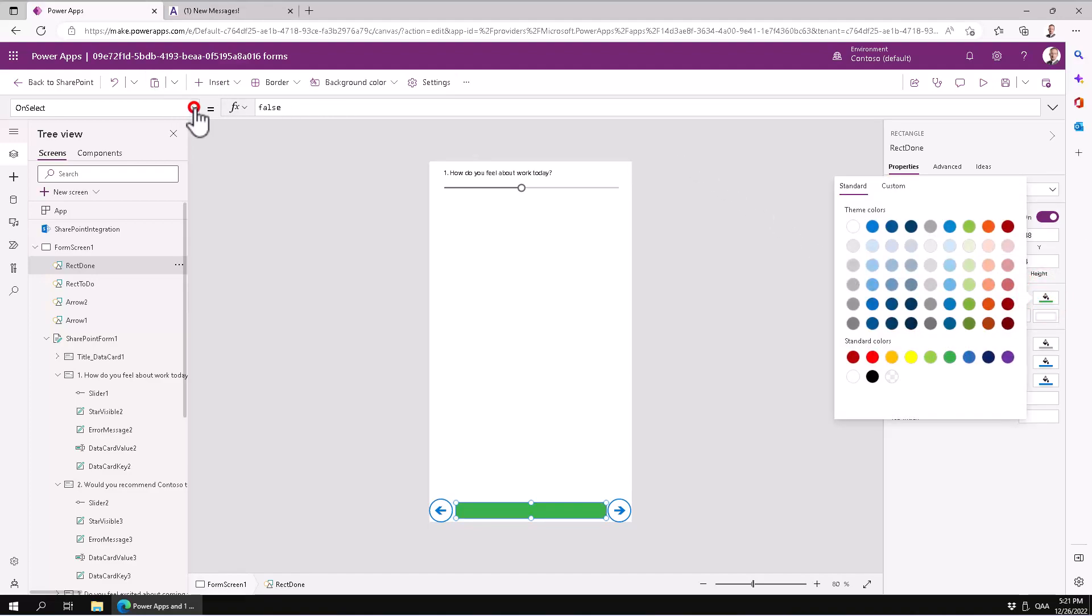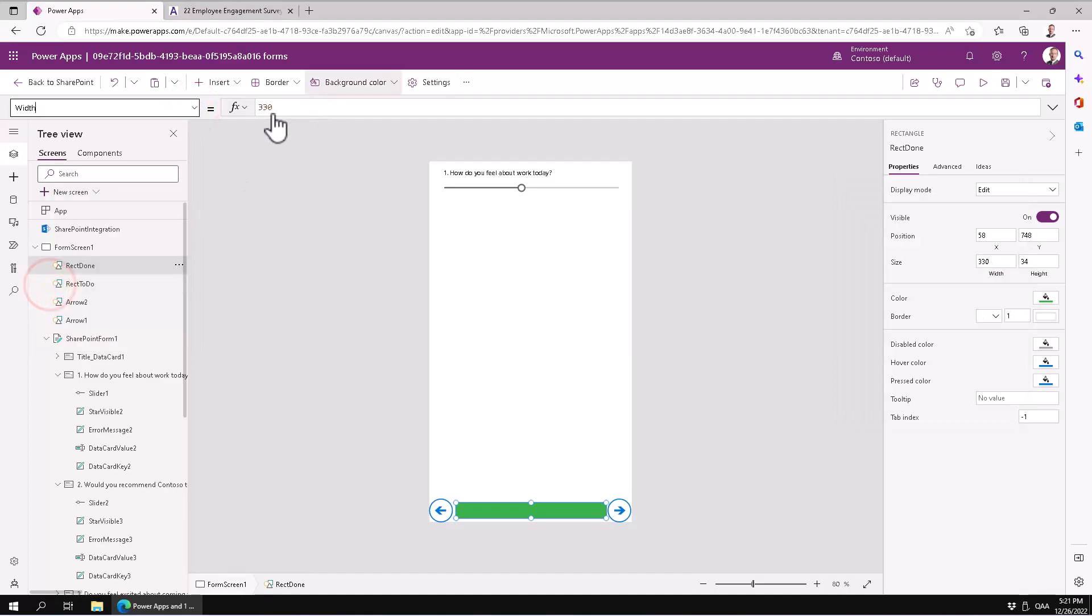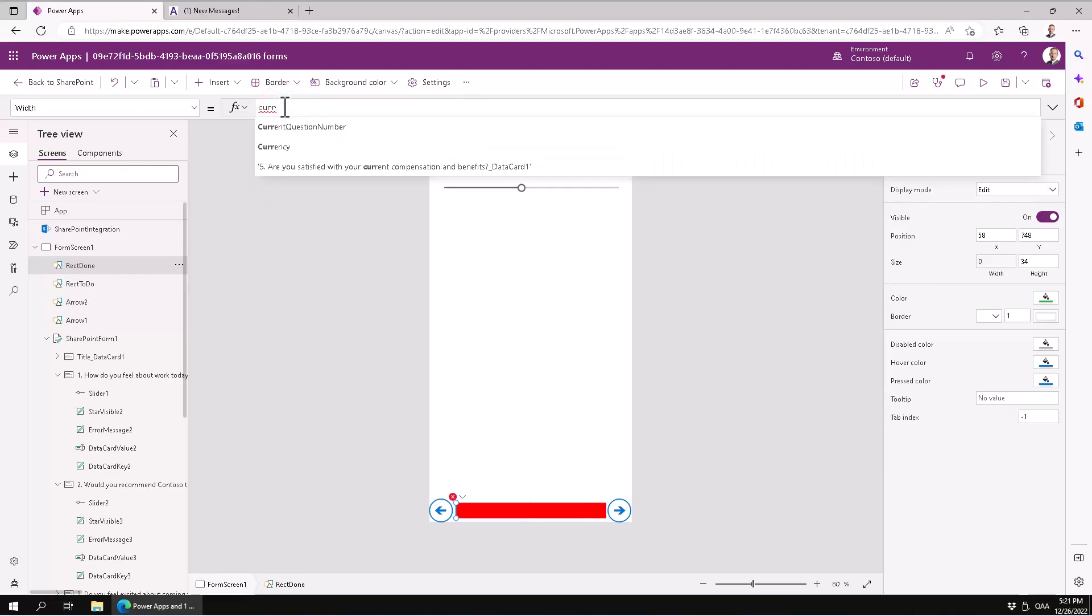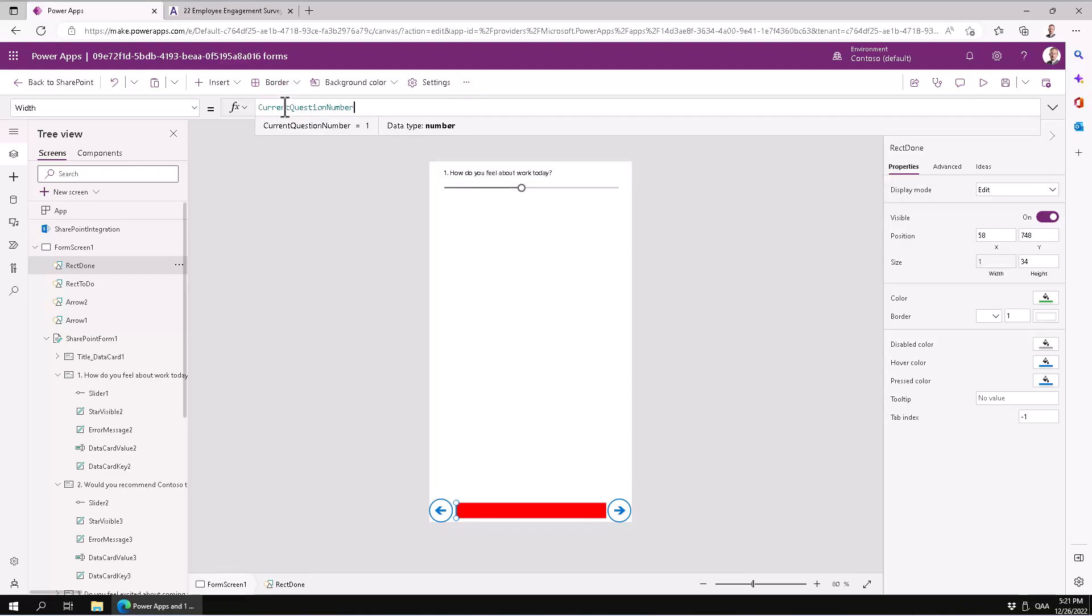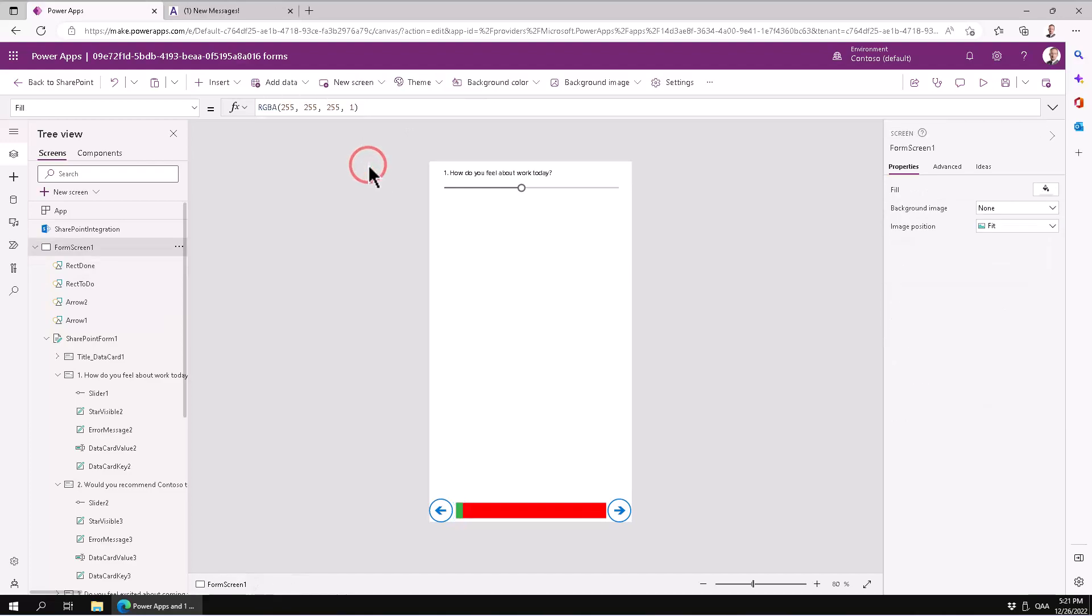So then I'm going to change the width property of that. Now it's 330, the full length. But instead I'm going to do the current question, which is the variable that I have for counting the numbers. And I'm going to multiply that by 15. So I'm on number one. So that gives me 15 pixels wide, right?